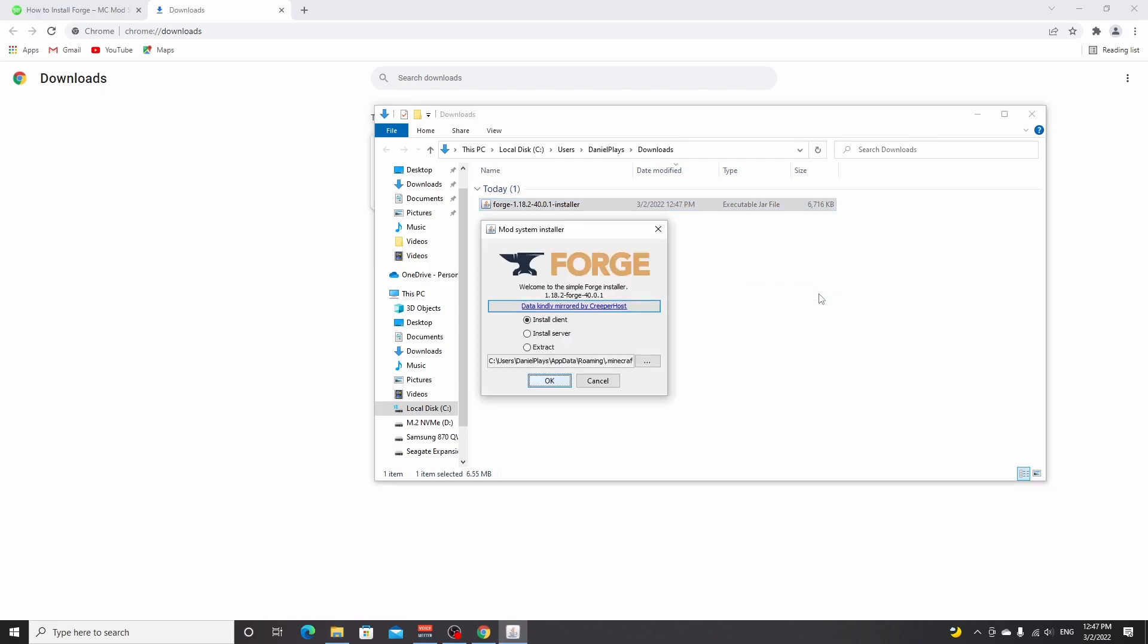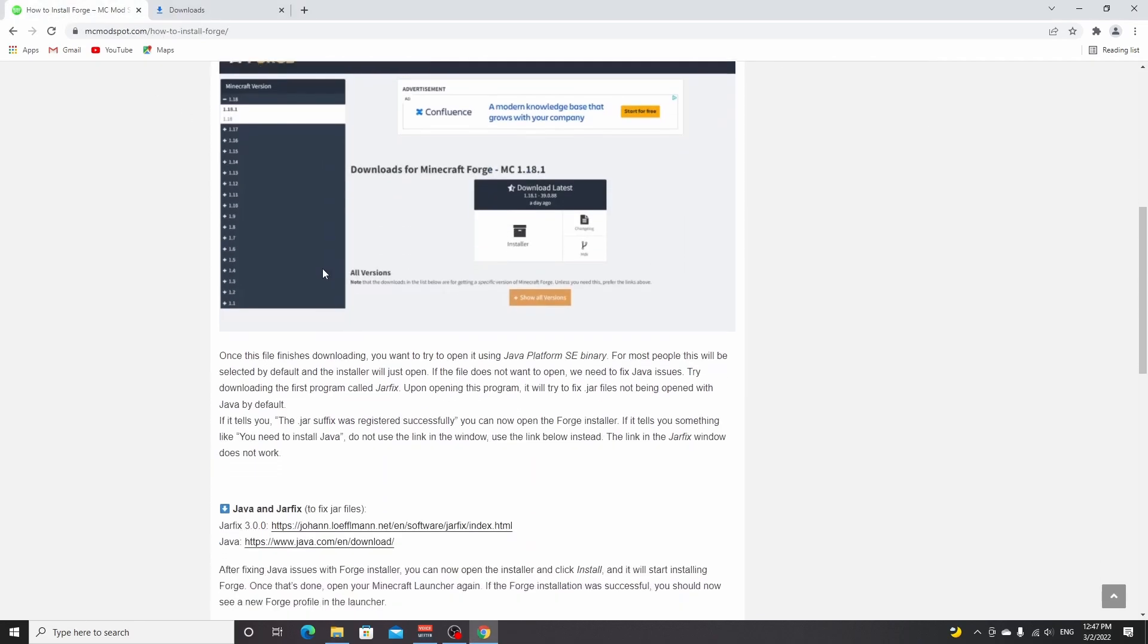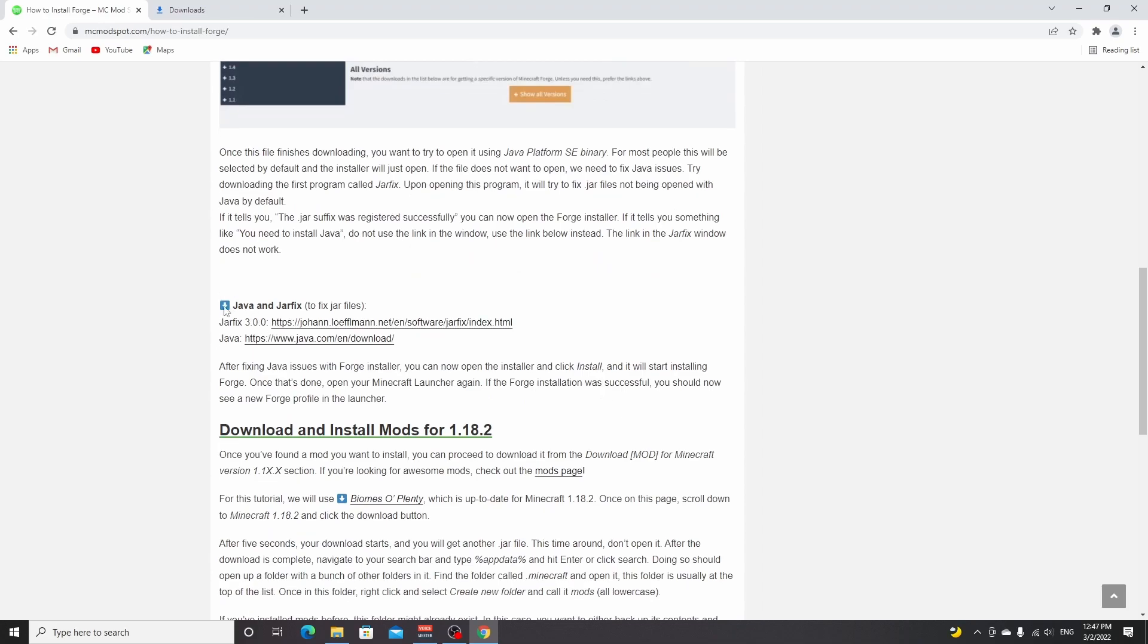If it's over here, you can still click this and as you can see it still works. But if this doesn't work for you, that means you don't have Java installed and you're going to want to actually use these links down here where it says Java and JAR Fix.